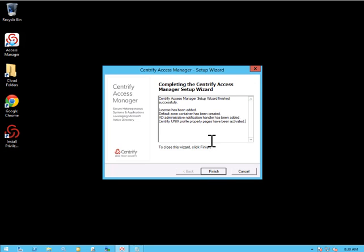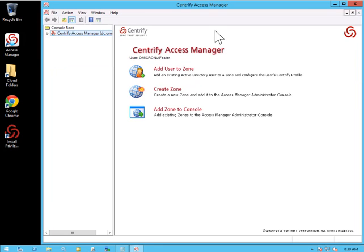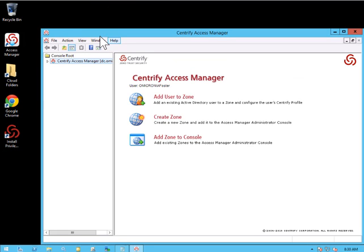And now, as you can see, the configuration has been completed. I'll click Finish. And now, as you can see, the Access Manager has been launched automatically.